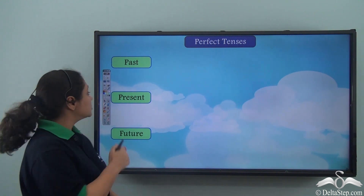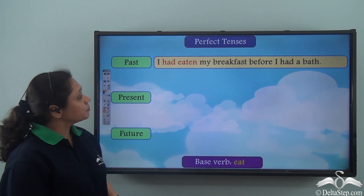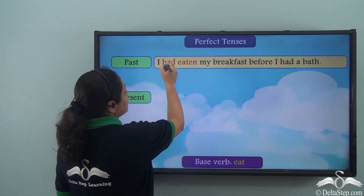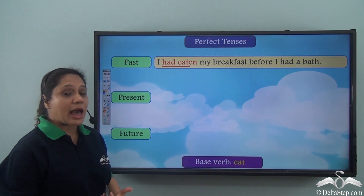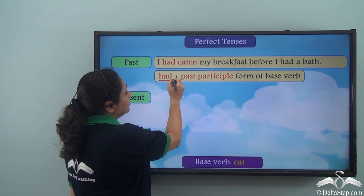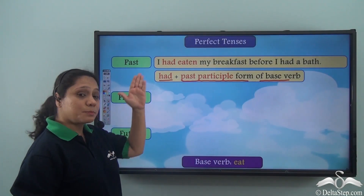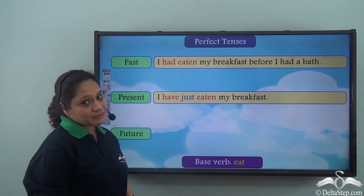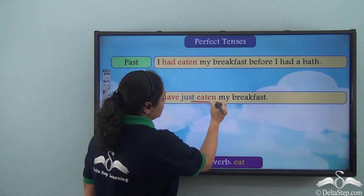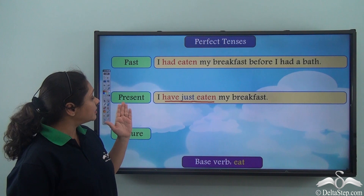To use the past perfect tense, I would say: I had eaten my breakfast before I had a bath. Had eaten is formed from the base verb eat. In this tense we use had with the past participle form of the base verb. For the present perfect tense, I will say: I have just eaten my breakfast. Have just eaten is formed from the base verb eat.